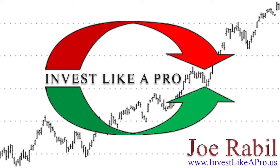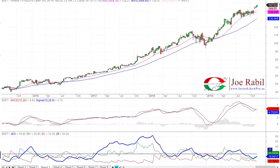Hi, this is Joe Rabel with Invest Like a Pro. I want to spend some time and talk in more depth on why I use both MACD and ADX.